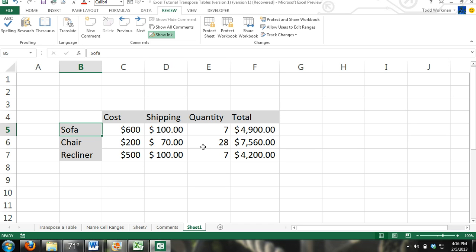Off the top of my head, an instance where this might be useful is say you're outsourcing some work to somebody in Pakistan or India. Maybe there's a language barrier, but the person you're outsourcing to is very good with accounting and math, and you just want to eliminate any possibility of errors.